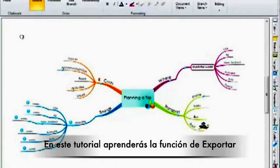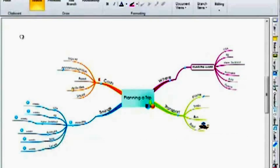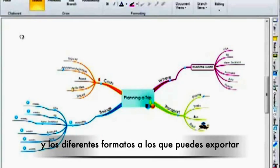In this iMyMap video tutorial you will be taken through how you can export your map and the different formats that you can export to.